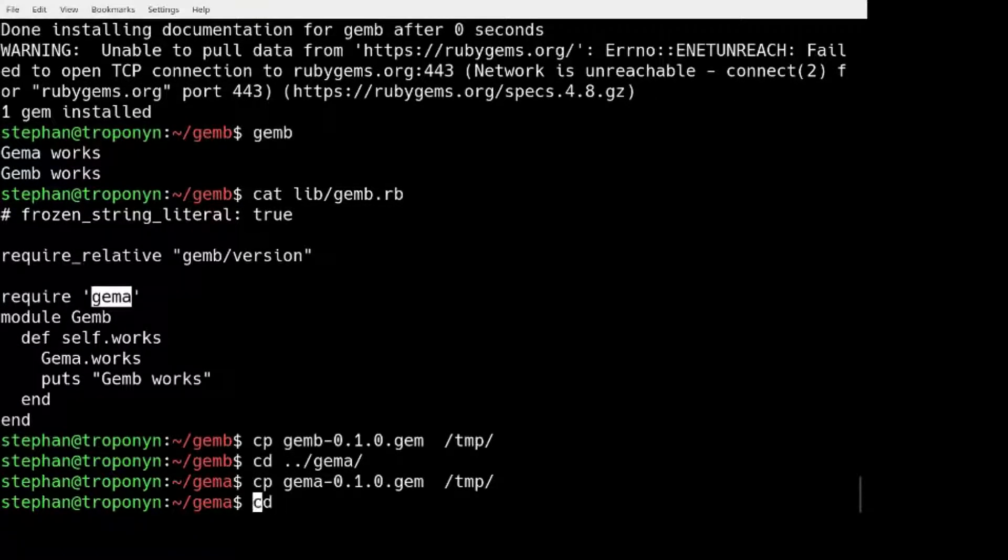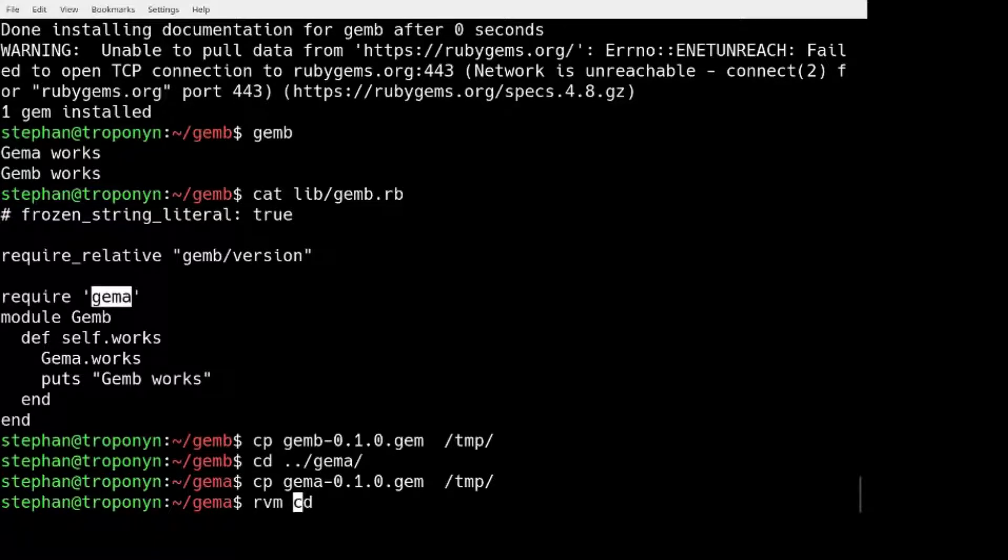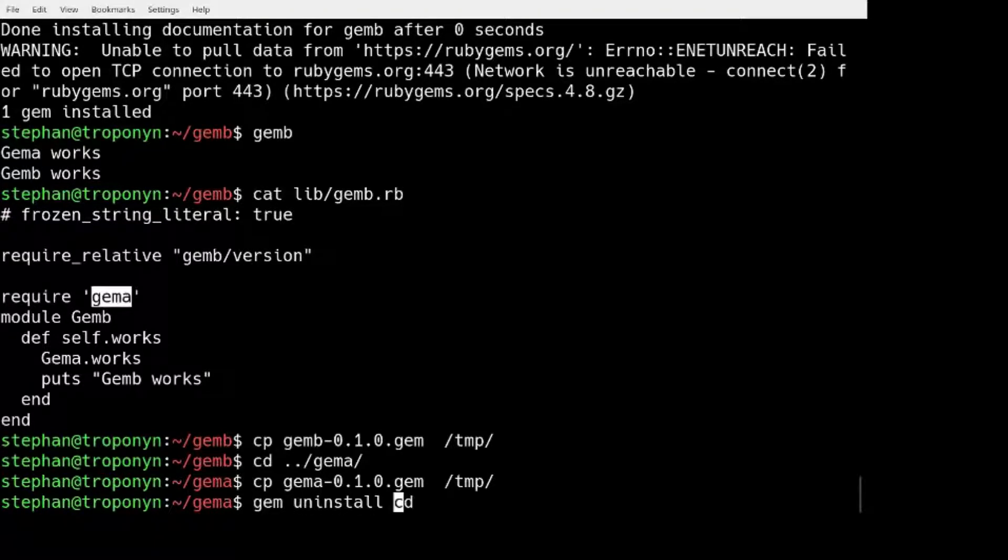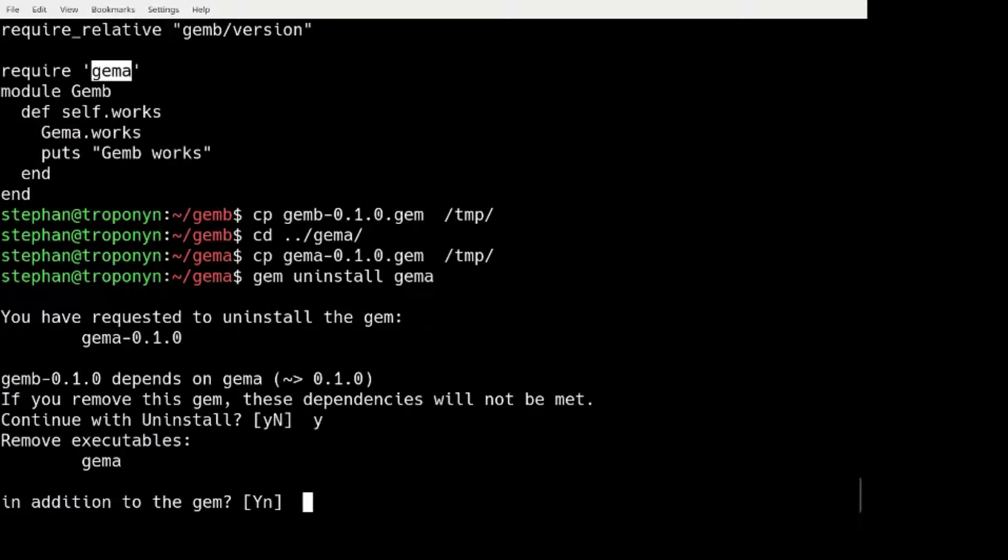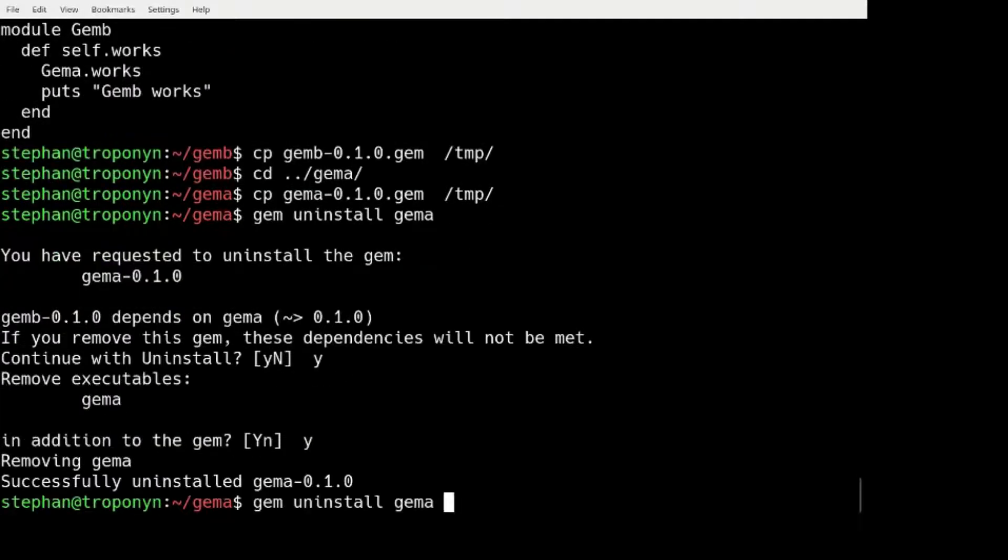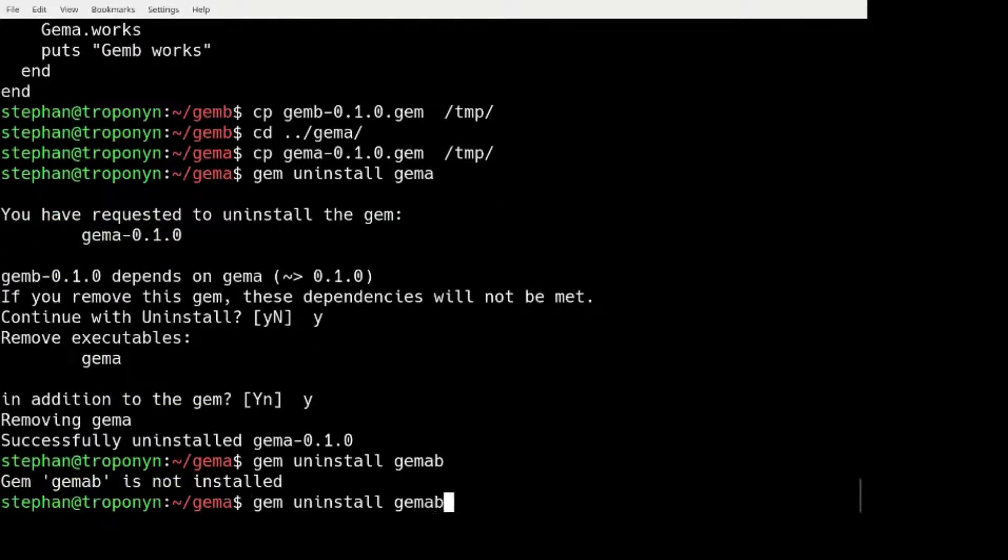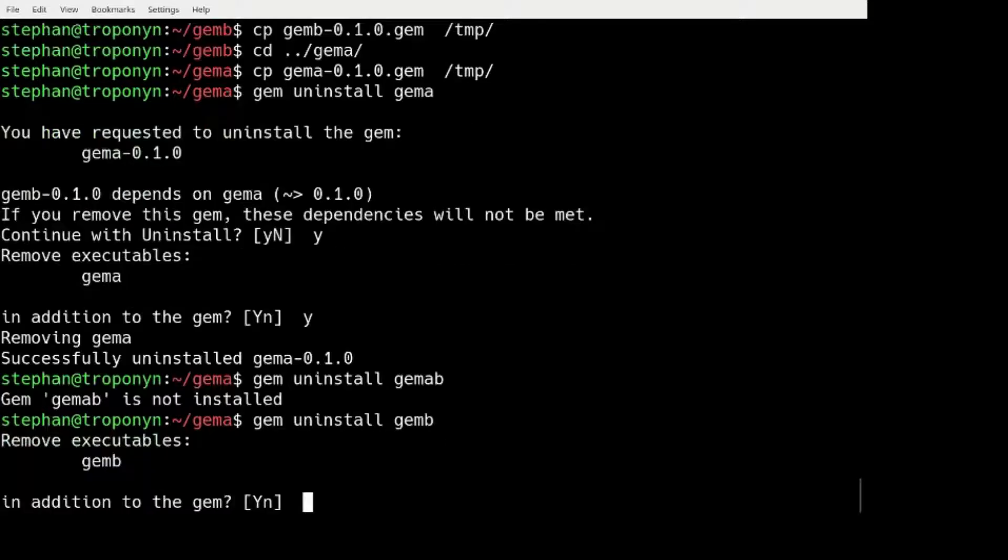and I uninstall GEM A, and I uninstall GEM B.